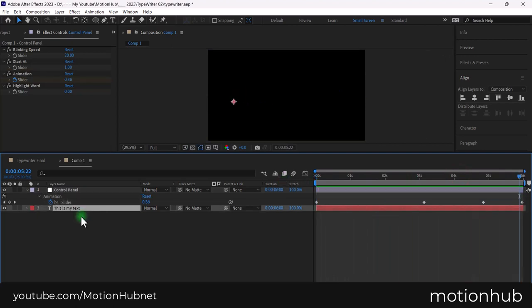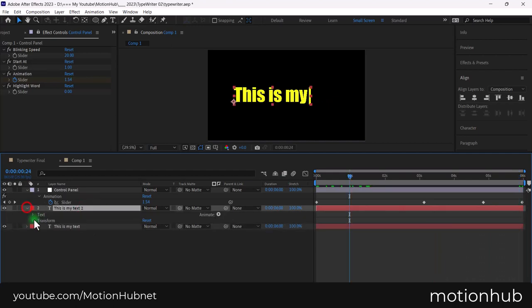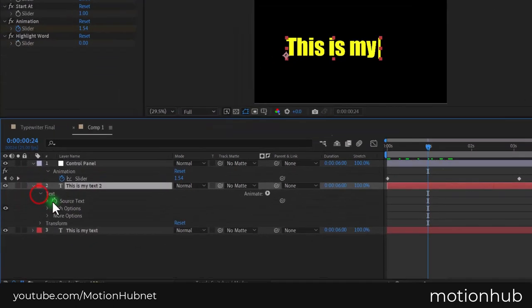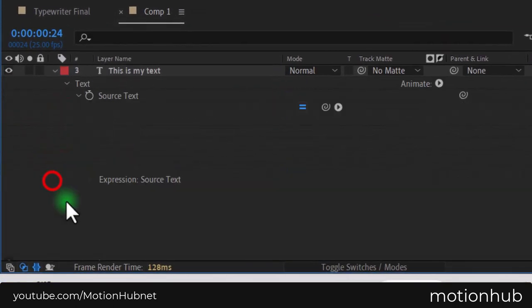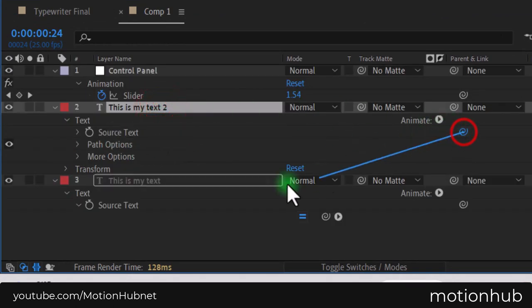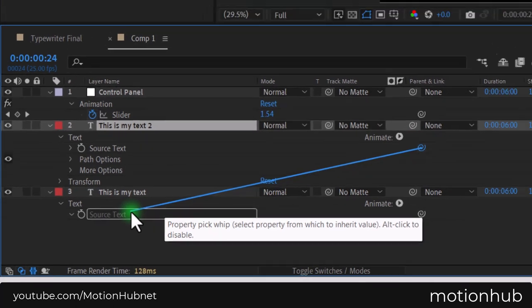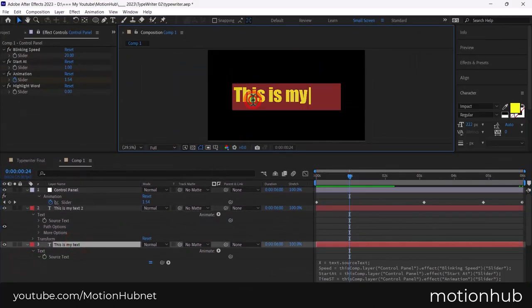Select the text layer and duplicate it using control D. Open the text source text on both layers. Then pick the source text from the first one. While the first text layer is selected, double click and write your text.